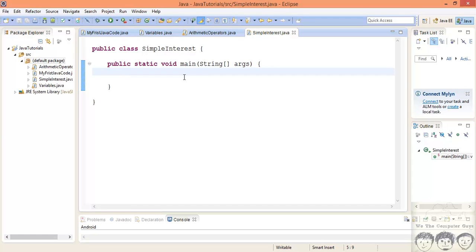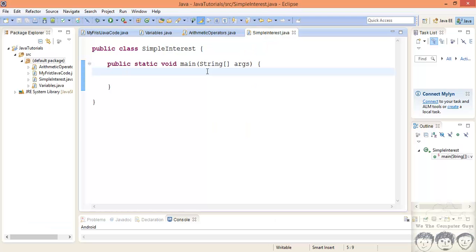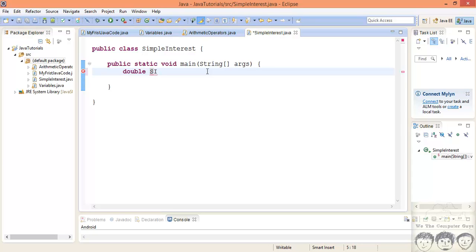Now let's quickly start out with the variables that we will be needing. So we got 4 variables: SI, P, N and R. We'll have SI. Now a key thing to note over here is your simple interest can be a decimal value also. So we need to declare it as a float or a double. Now I will prefer a double over here.